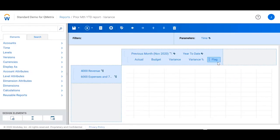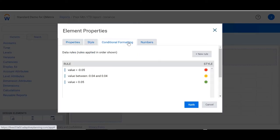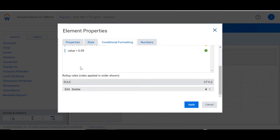By going into the element properties, you'll see three conditional rules that have been applied to drive our traffic lights. Let's take a look at our conditions.